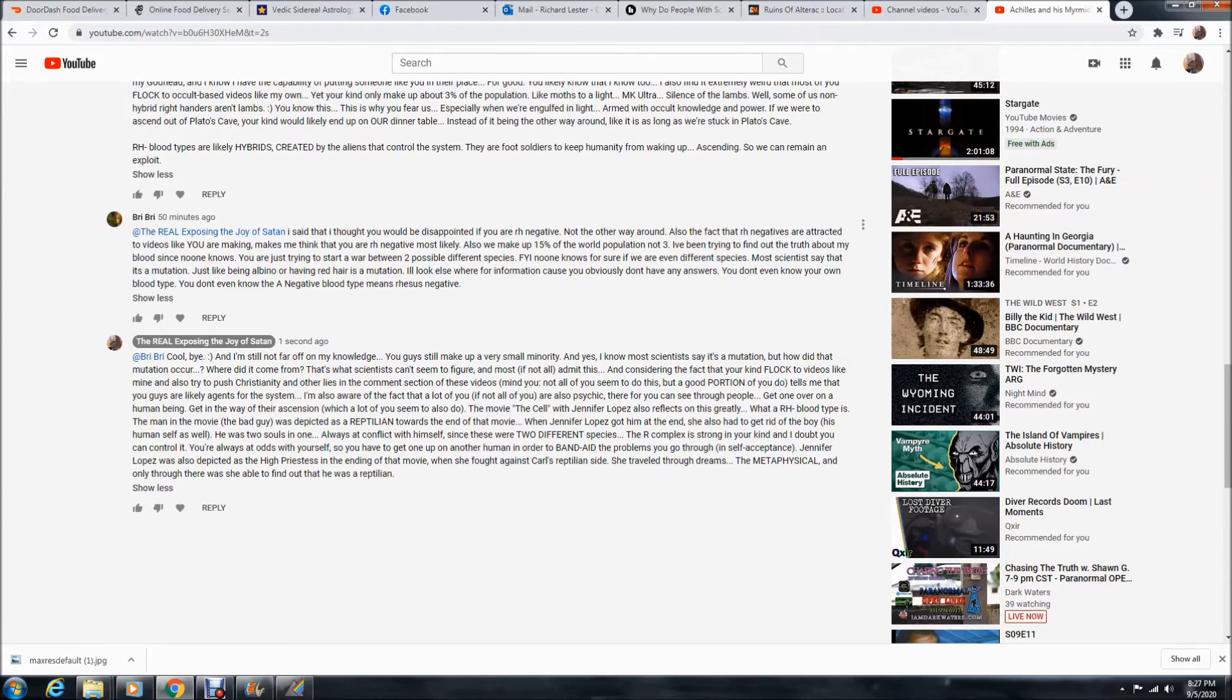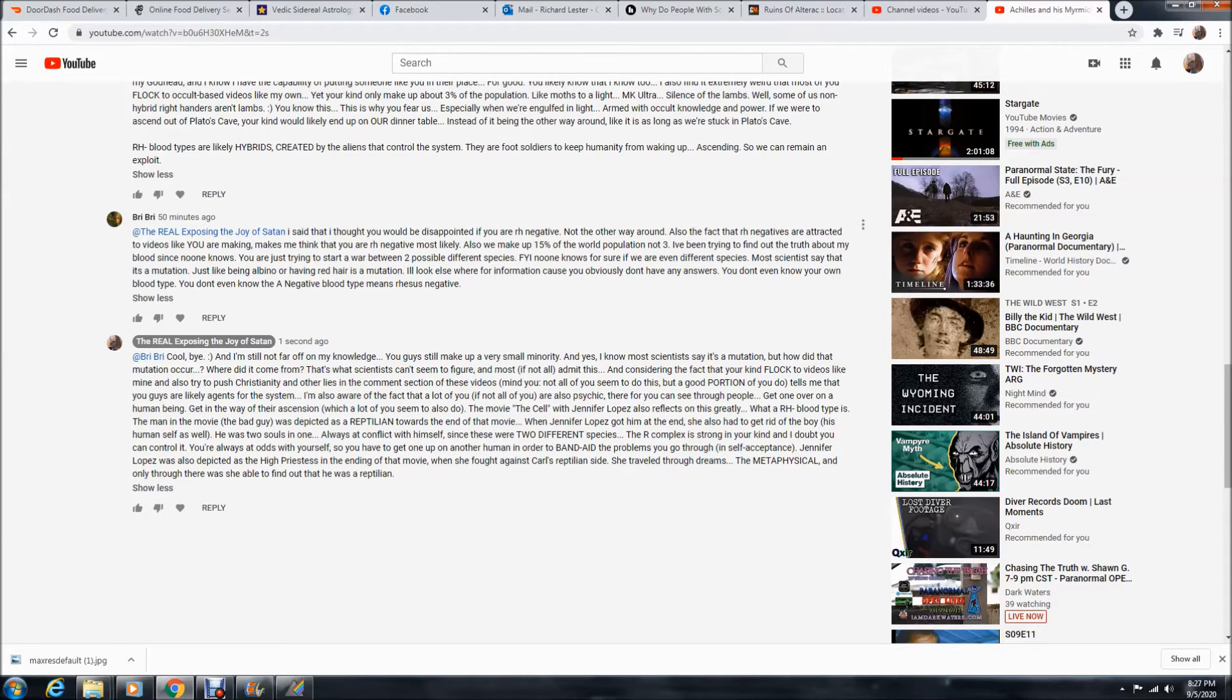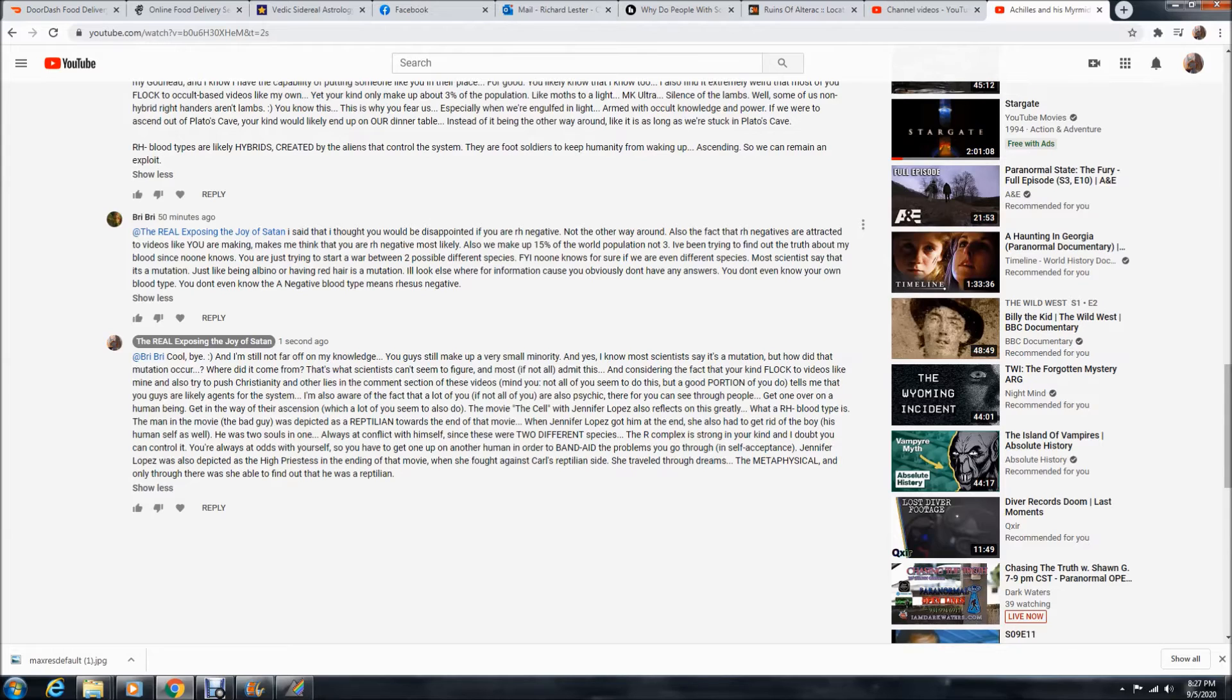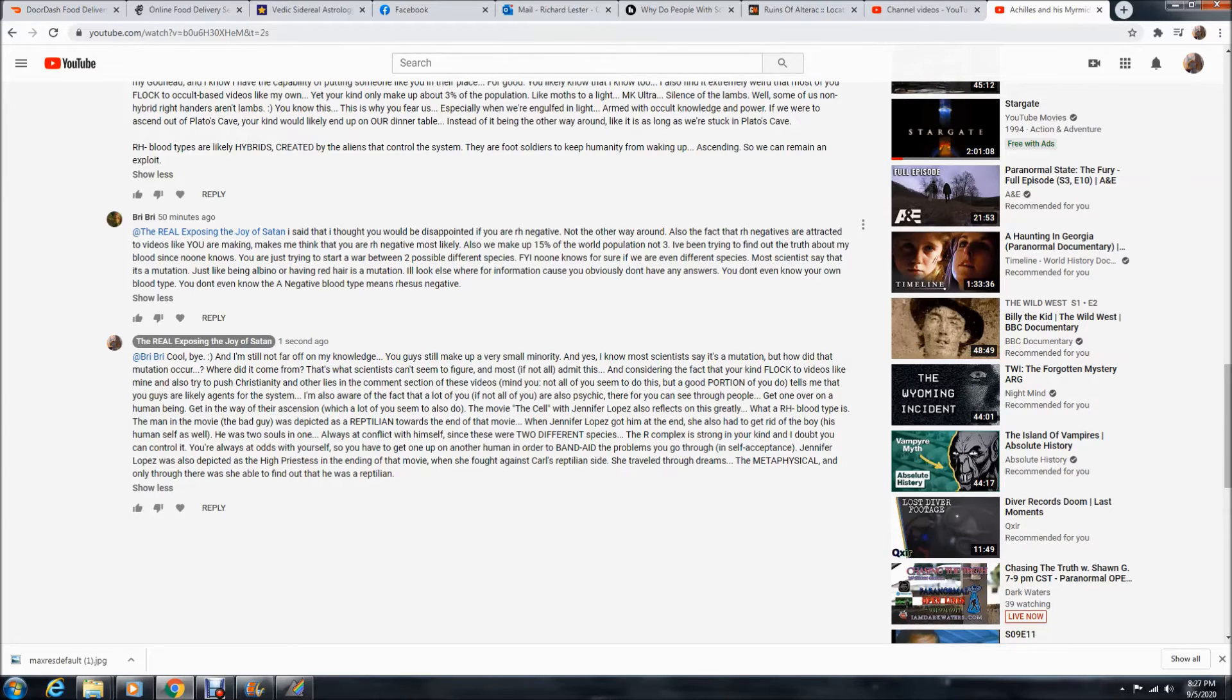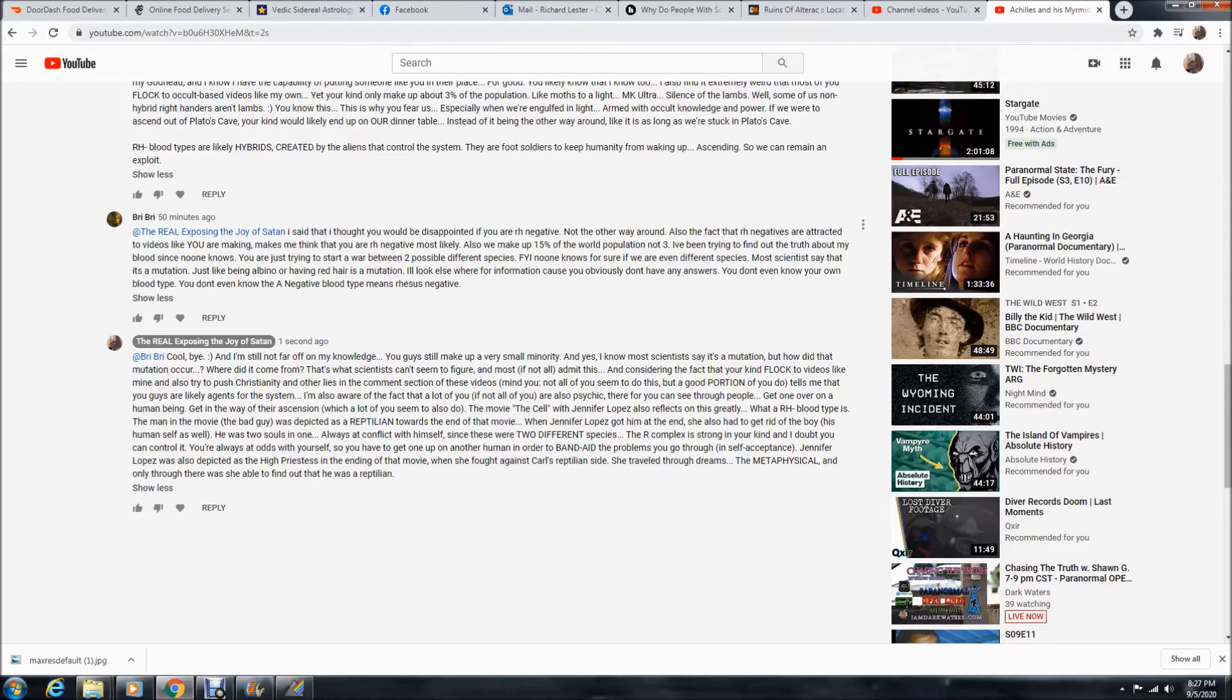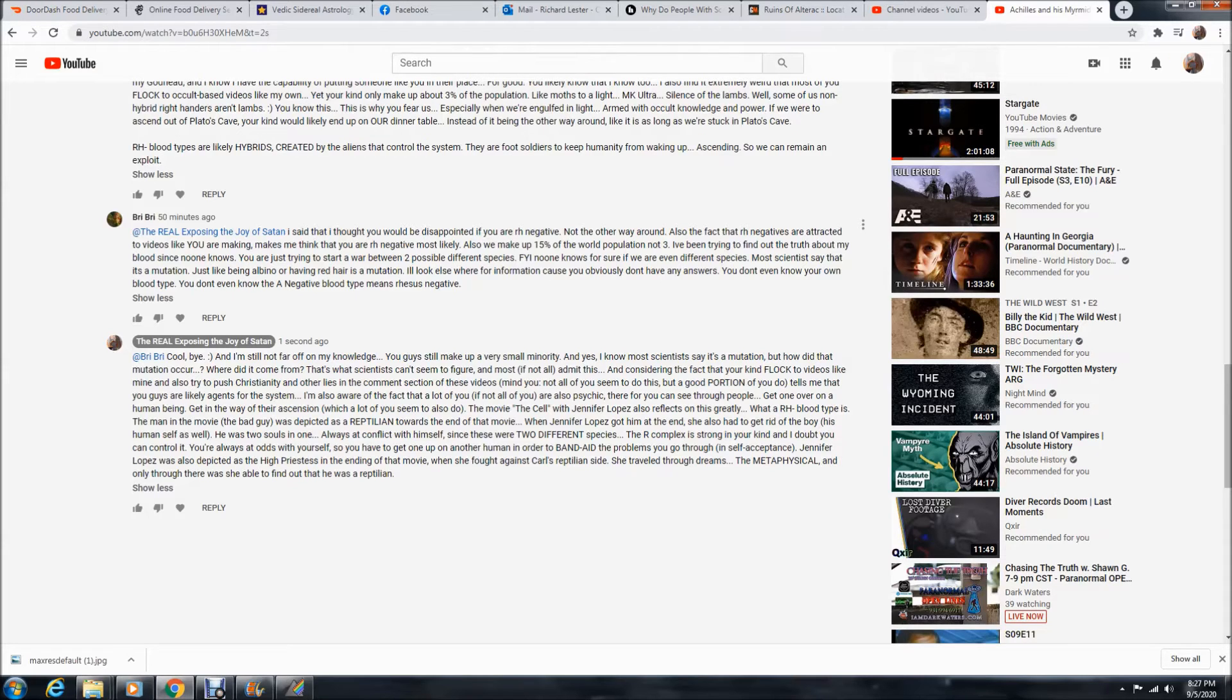But yeah, so you'll see a lot of these RH negatives, they always really try to push Christianity and Christianity is there to knock you off that. It's there to keep these truths hidden from you and to keep you from ascending. It's a program created by these aliens that control this world. It's a tool, part of Plato's cave that keeps you within the cave. And it's a very dangerous religion. And I just, www.exposingchristianity.com, that says it all, all you need to know about that cancerous shit religion.